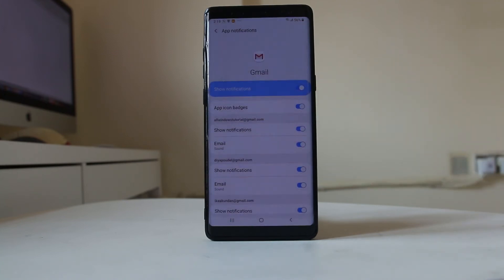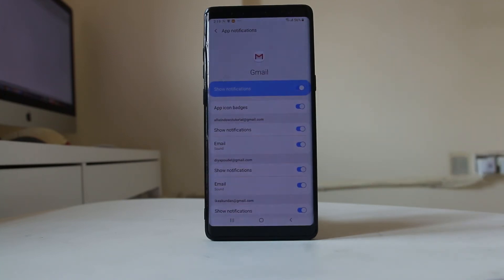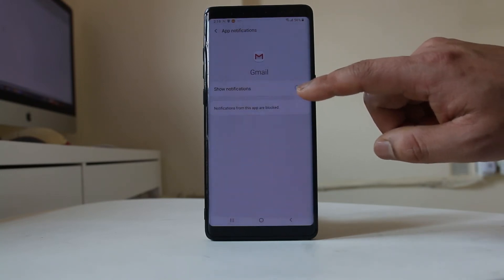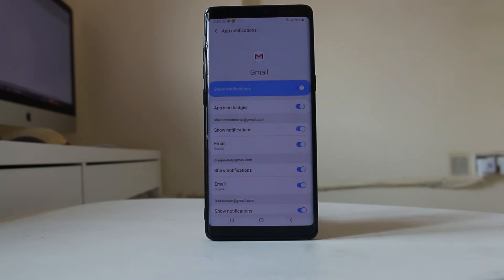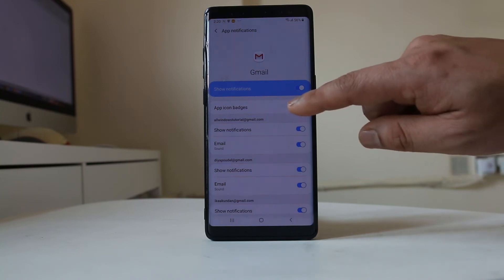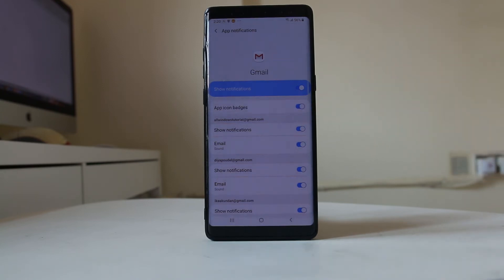First, make sure 'Show Notifications' is enabled. Next, you need to make sure that 'App Icon Badges' is also enabled, so that whenever you receive a new email you will see how many emails you have received and you will see the notification.